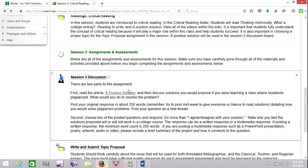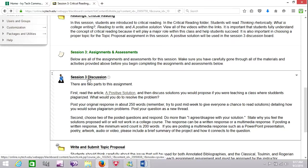Before we talk about the topic proposal, there is one discussion board. No one has posted as of today. And I'm a little early on this video, so that's fine. But the discussion board is about a positive solution to plagiarism within a classroom. How would you resolve the problem?